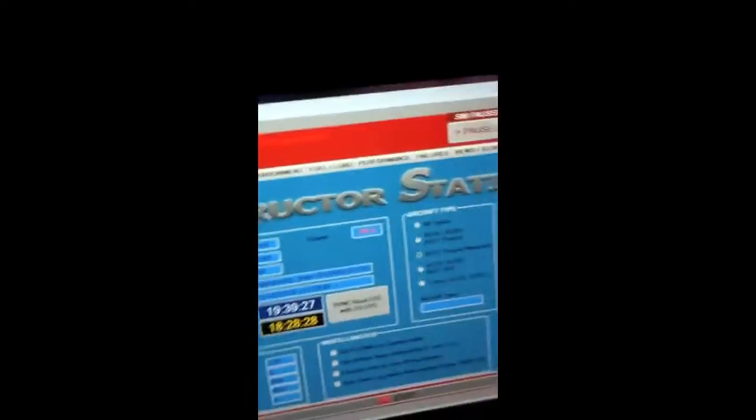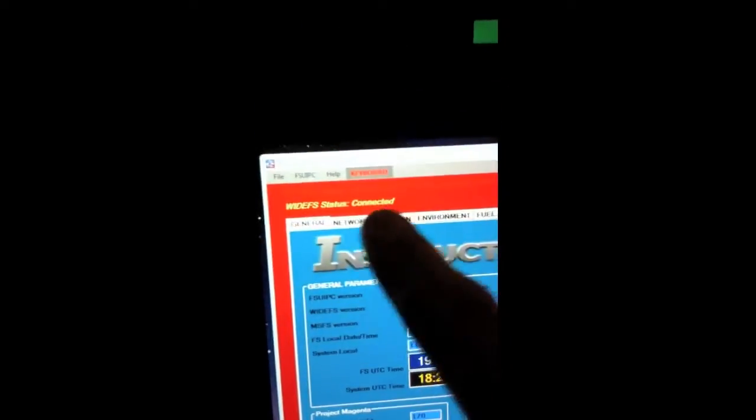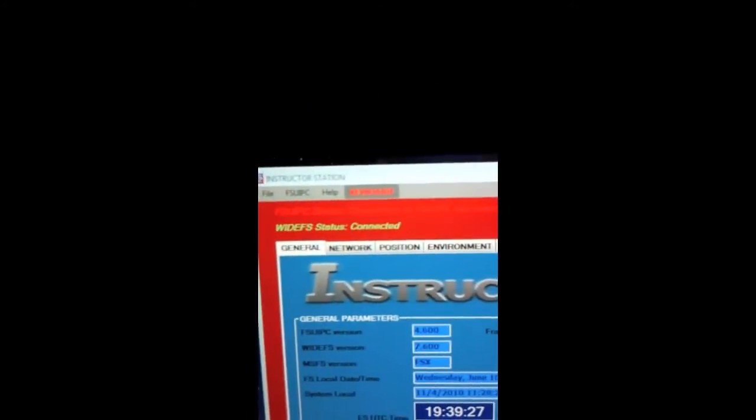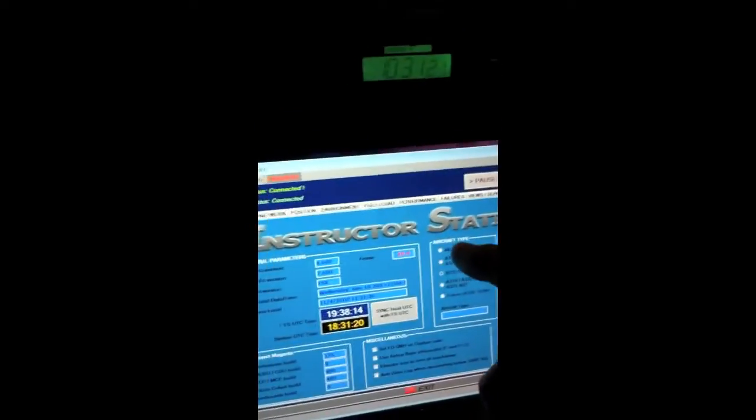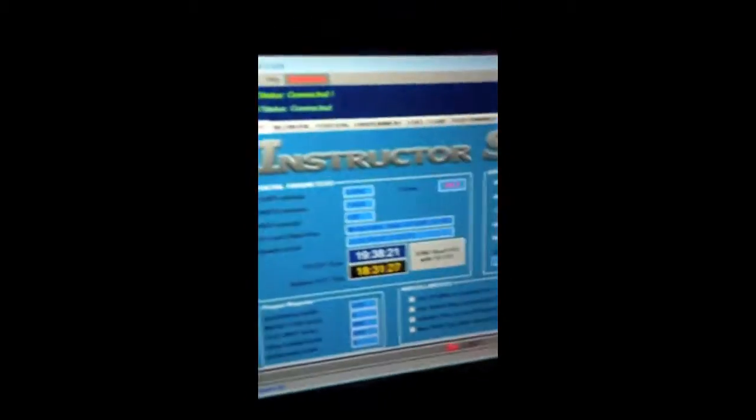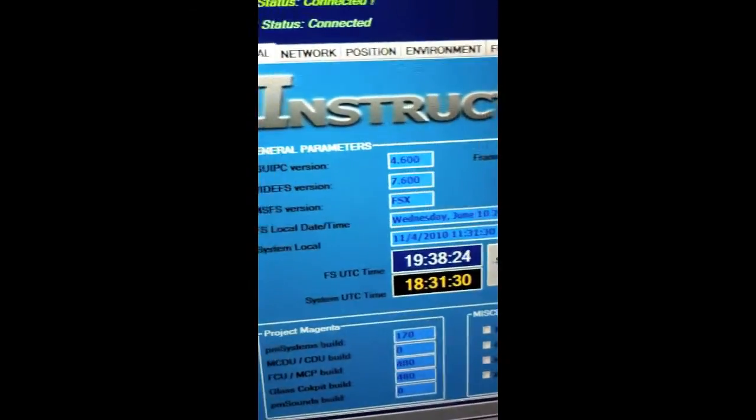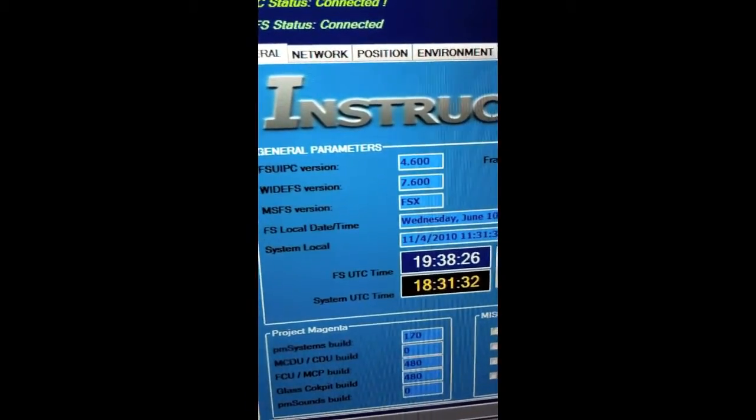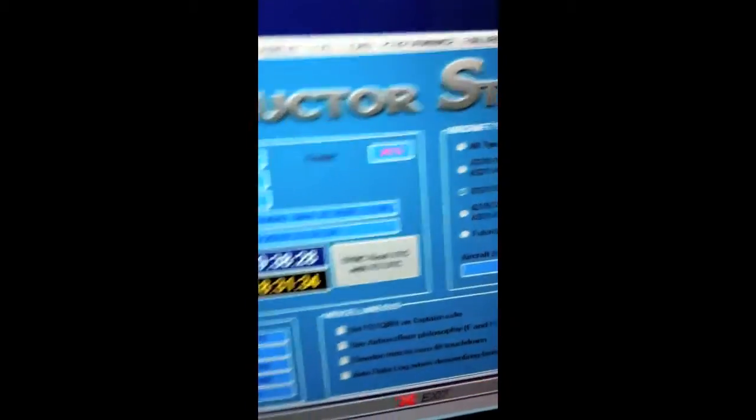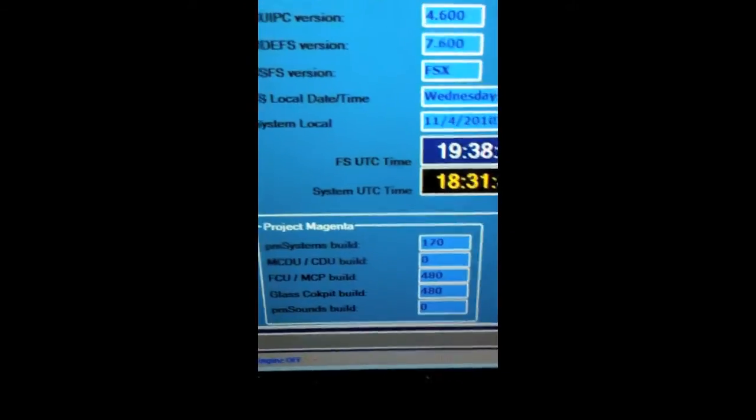So right now, as you can see, it is not connected. So I can say Connect. It's now connected to Flight Simulator. I'm currently sitting at the gate, and I'm at Los Angeles International. So you can see all of my FSX information there, and all the software, the Project Magenta versions.